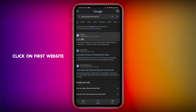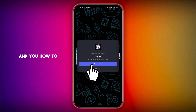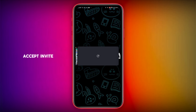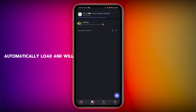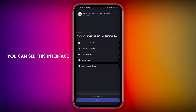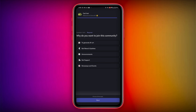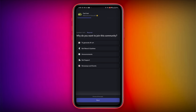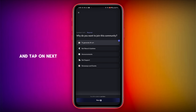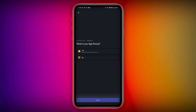Click on the first website — it will relate to the Discord app. Click on Accept Invite. It will take some time and automatically load. You will see the interface. You have to select anything in this community.